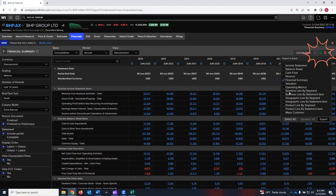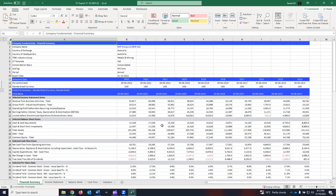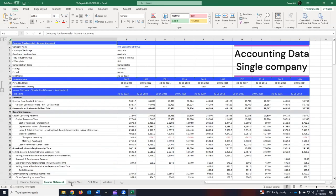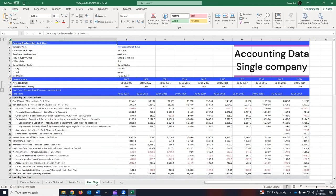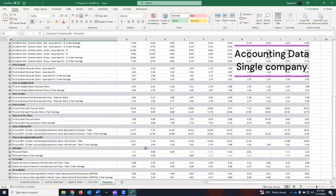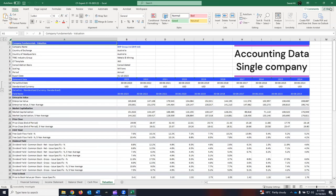You will see various options. You can select income statement, balance sheet, cash flow statement, financial summary, and valuation. Click on export. The Excel file will be downloaded, which has all the financial data that we wanted — financial summary, income statement, balance sheet, cash flow statement, and valuation. In one click, we are able to download all the financial data that we were interested in.